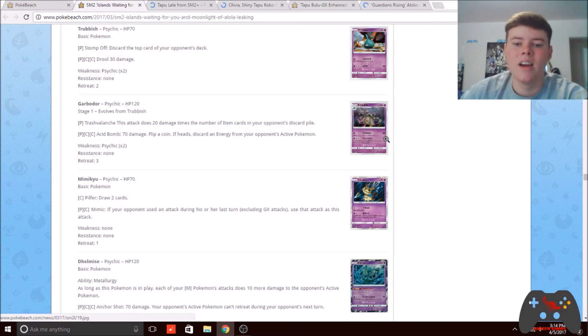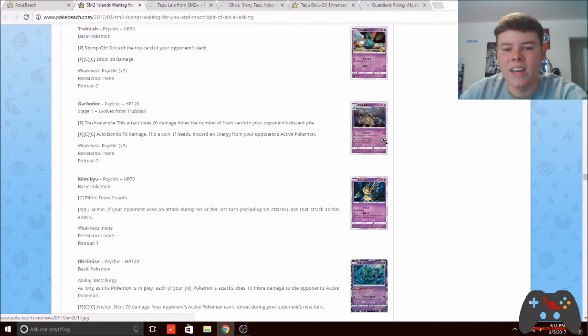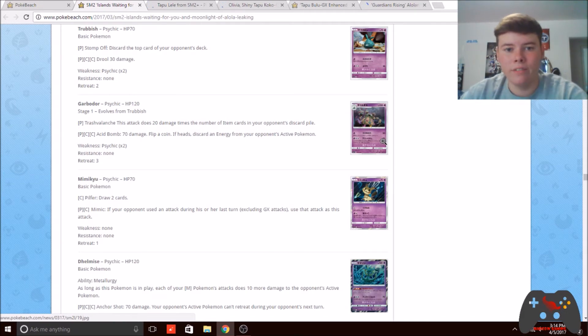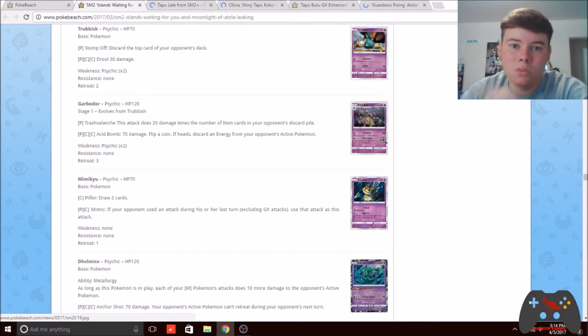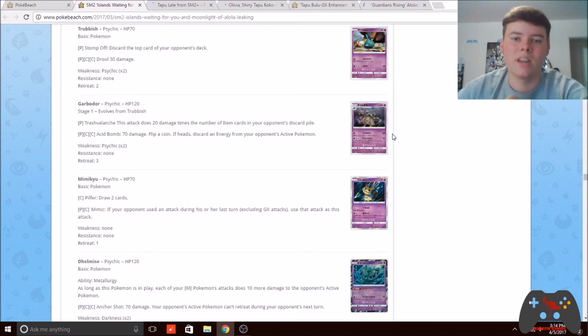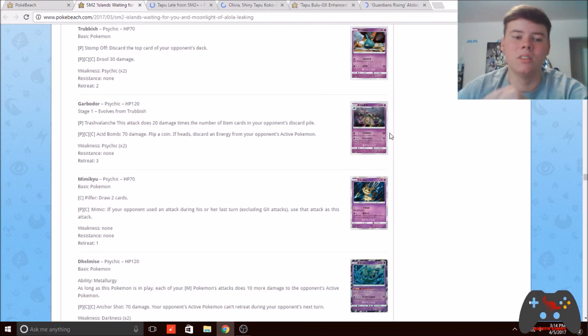With five item cards in the discard pile, you're one-hit KO'ing a Volcanion EX. And if they have a Fighting Fury Belt, all you need is one more card—your opponent needs six item cards in their discard pile for you to one-hit KO a Fighting Fury Belted Volcanion.